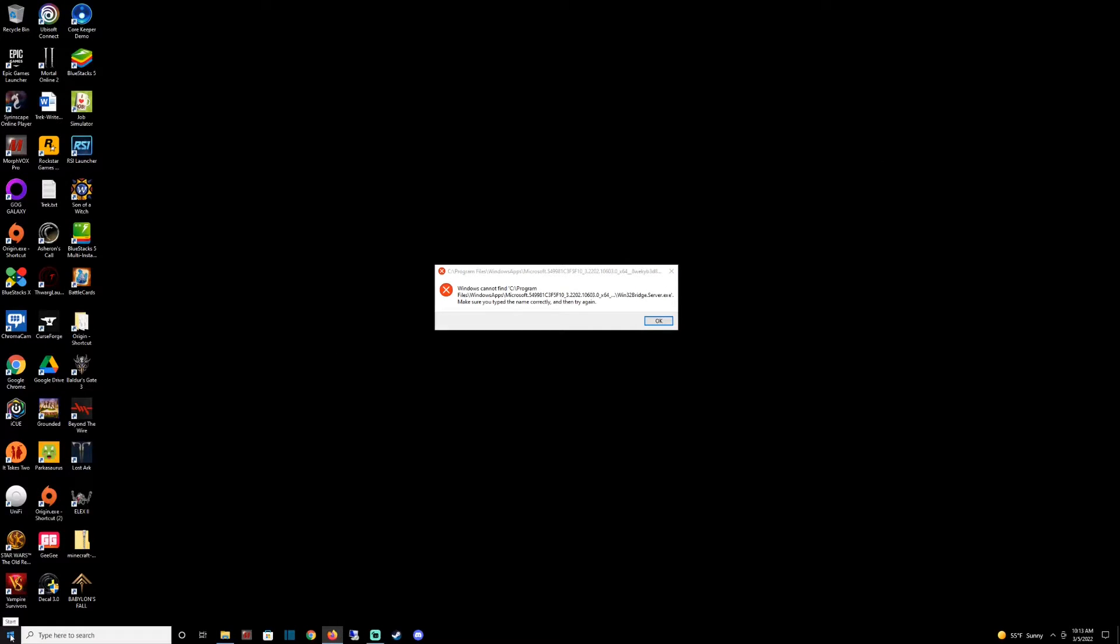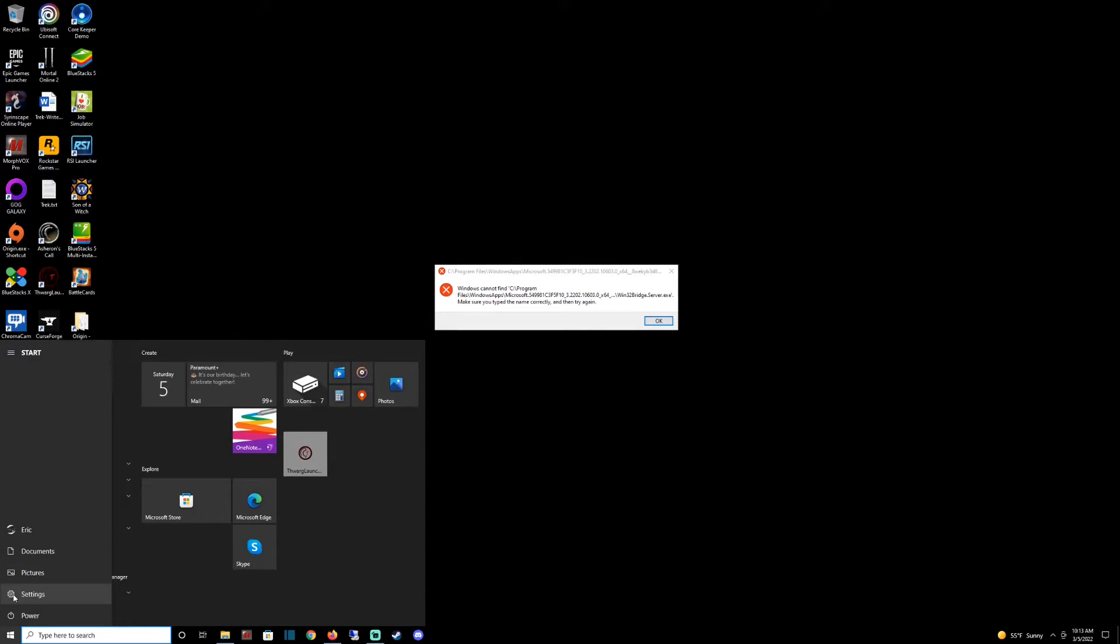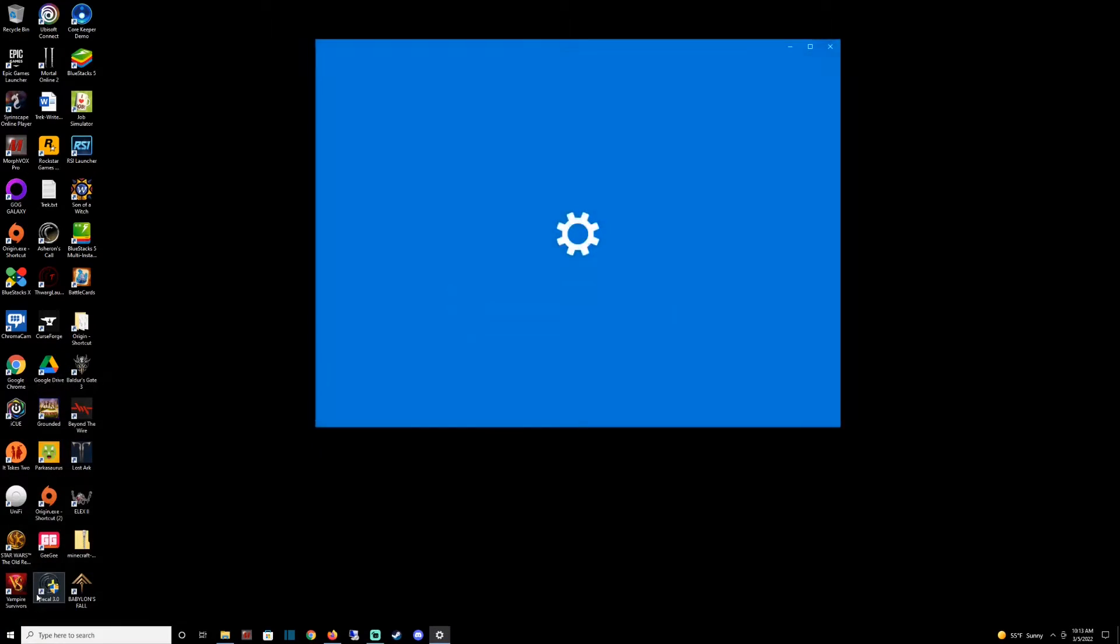First thing you want to do is go down here in the bottom left and click on the start button. You want to click on settings, so that's going to be the little gear icon right here, settings. Click on that.